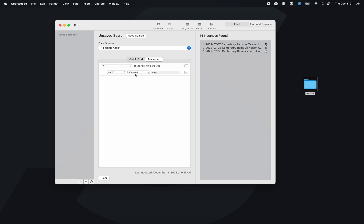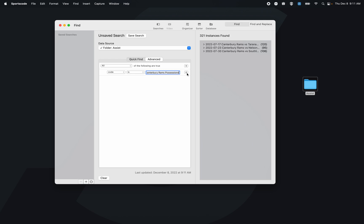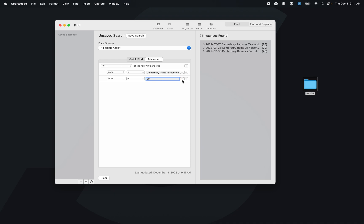I can select code and let's go Canterbury Rams position. I can then select a label, so let's go plus two. I can then select another label as well.